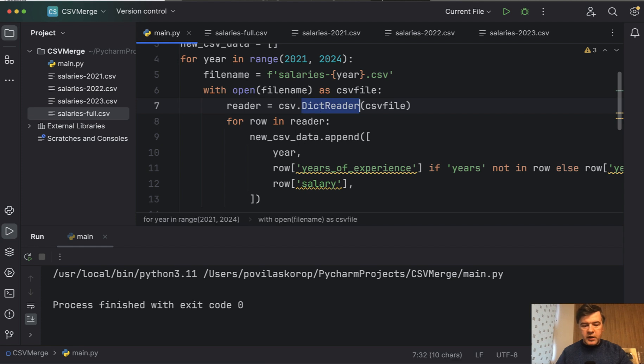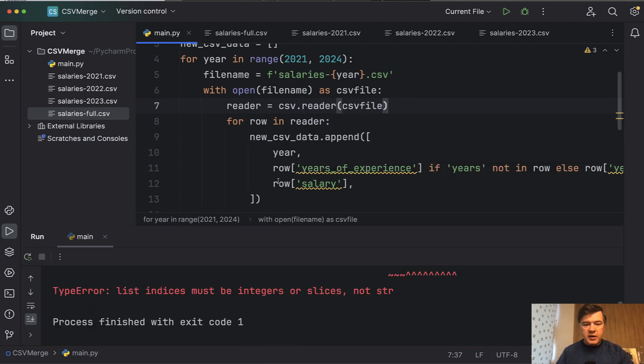As I mentioned, we would get an error if we launch that again.